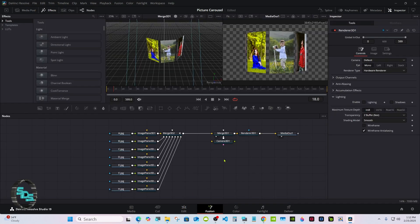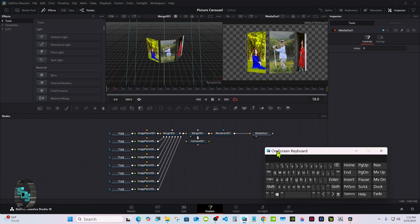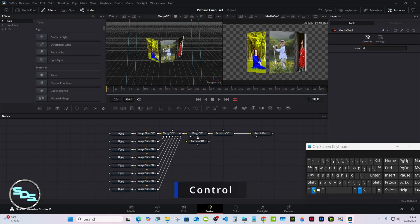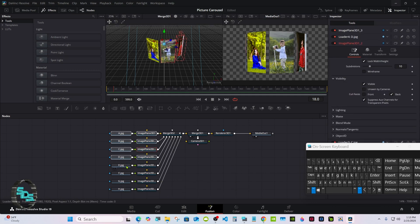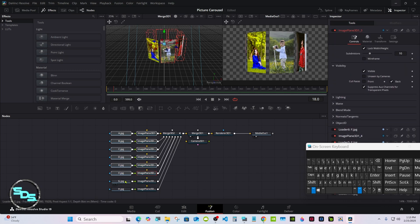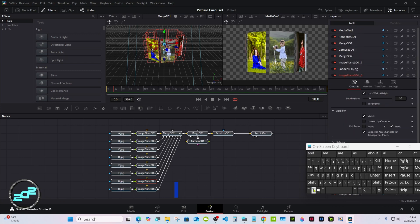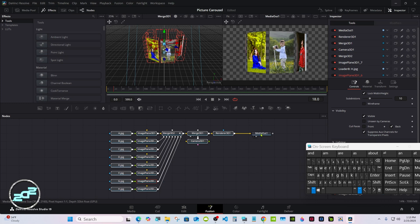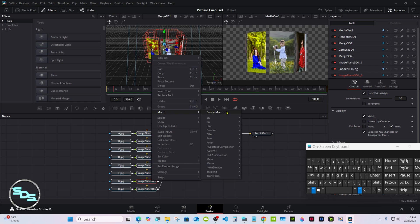We are ready to make the macro. Click away and make sure nothing is selected. Hold the Control button down and select the nodes in the order that I do, then hit A on the keyboard. Keep Control down, deselect the Media Out, right click on any one of the other nodes, go to Macro, then Create Macro.